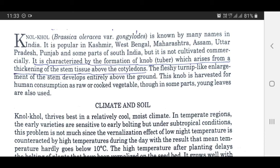Scientifically, Nolkhol is Brassica oleracea variety gongylodes. It is known by many names in India and is popular in Kashmir, West Bengal, Maharashtra, Assam, Uttar Pradesh, Punjab, and some parts of South India, but it is not cultivated commercially. It is characterized by the formation of a knob tuber which arises from a thickening of the stem tissue above the cotyledons. The fleshy turnip-like enlargement of the stem develops entirely above the ground. This knob is harvested for human consumption as raw or cooked vegetable, though in some parts young leaves are also used.